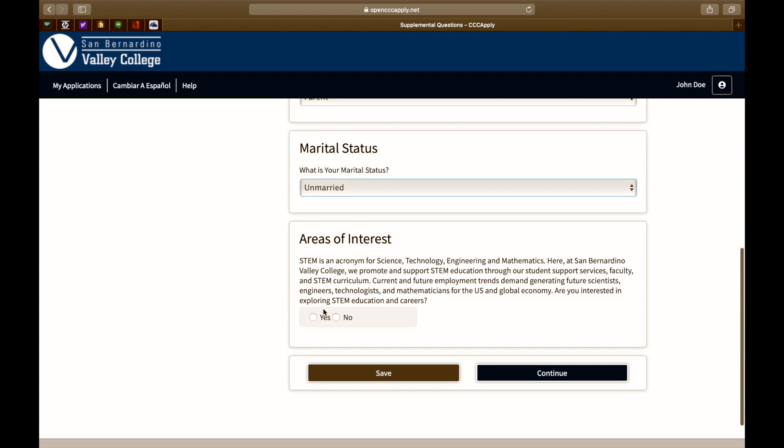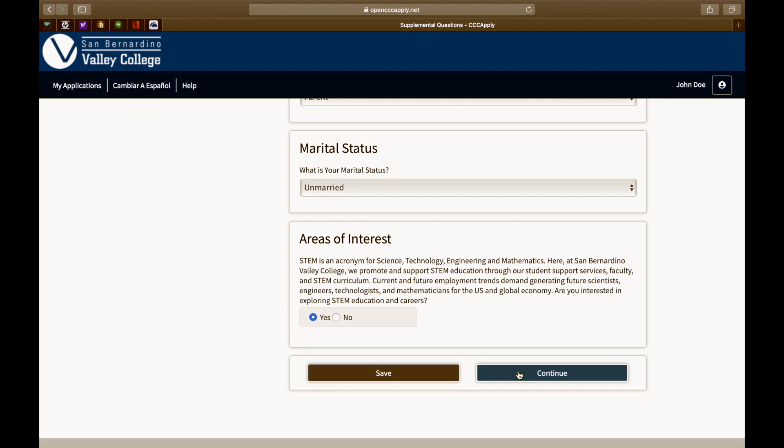Next is the areas of interest. Are you interested in exploring STEM education and careers? STEM stands for science, technology, engineering, and mathematics. Answer yes or no and click continue.